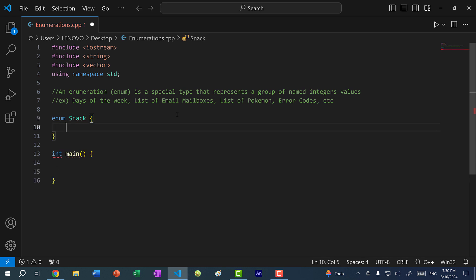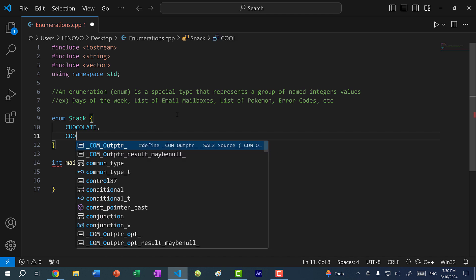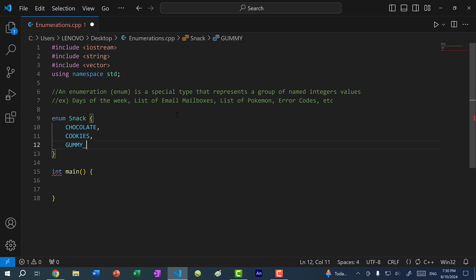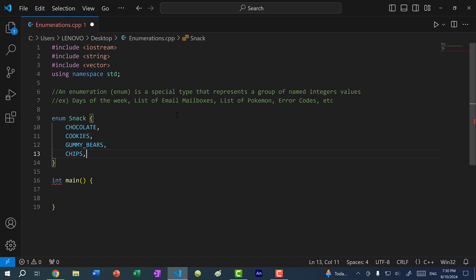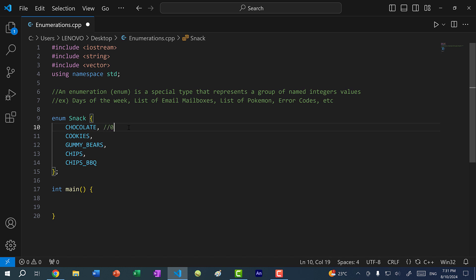Within enums, we tend to capitalize everything. So I'm going to list: CHOCOLATE, COOKIES, GUMMY_BEARS, CHIPS, and CHIPS_BBQ, then add a semicolon — don't forget that. By default, the first element is zero, then one, two, three, and four.